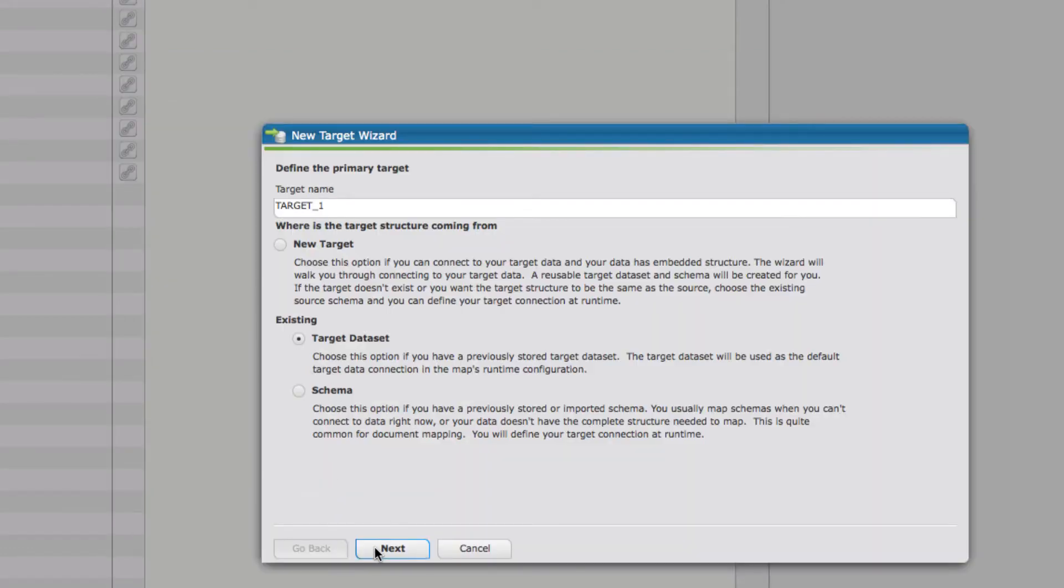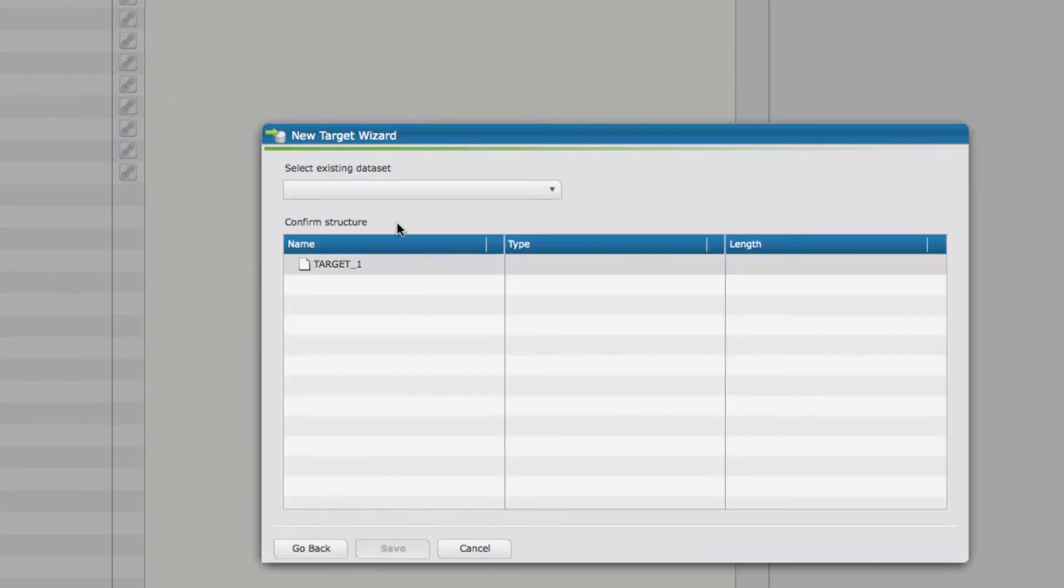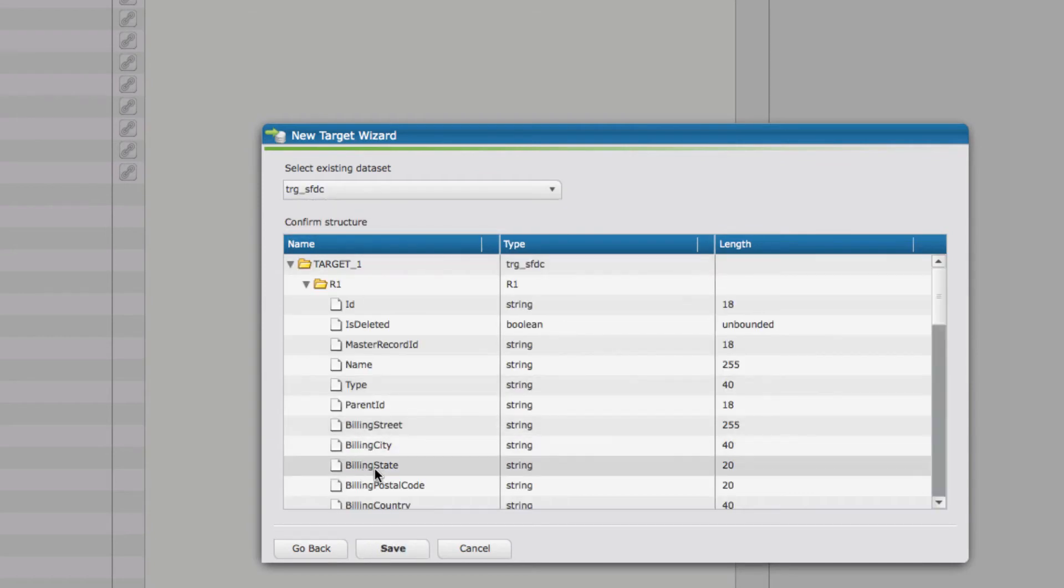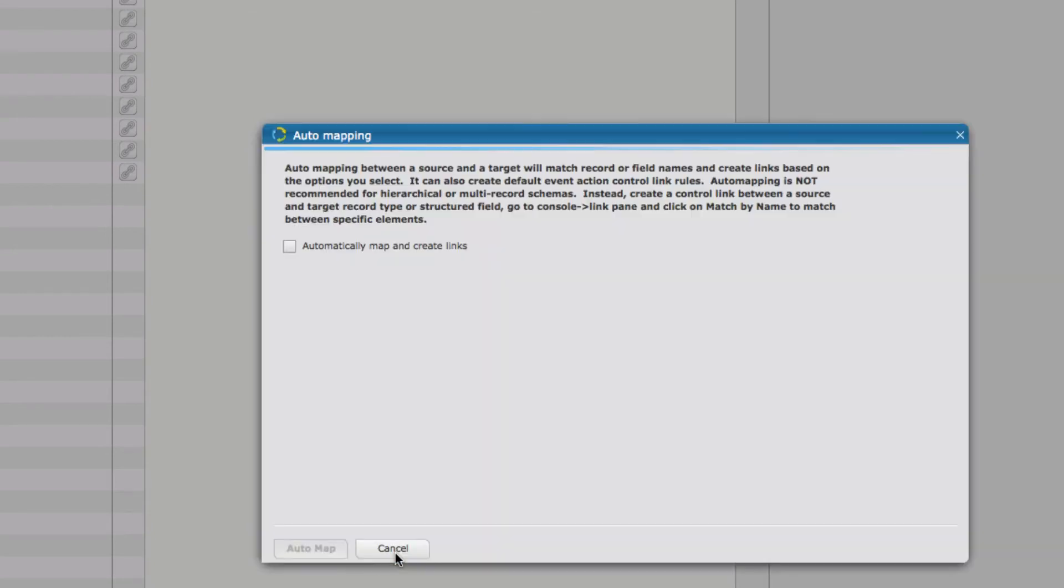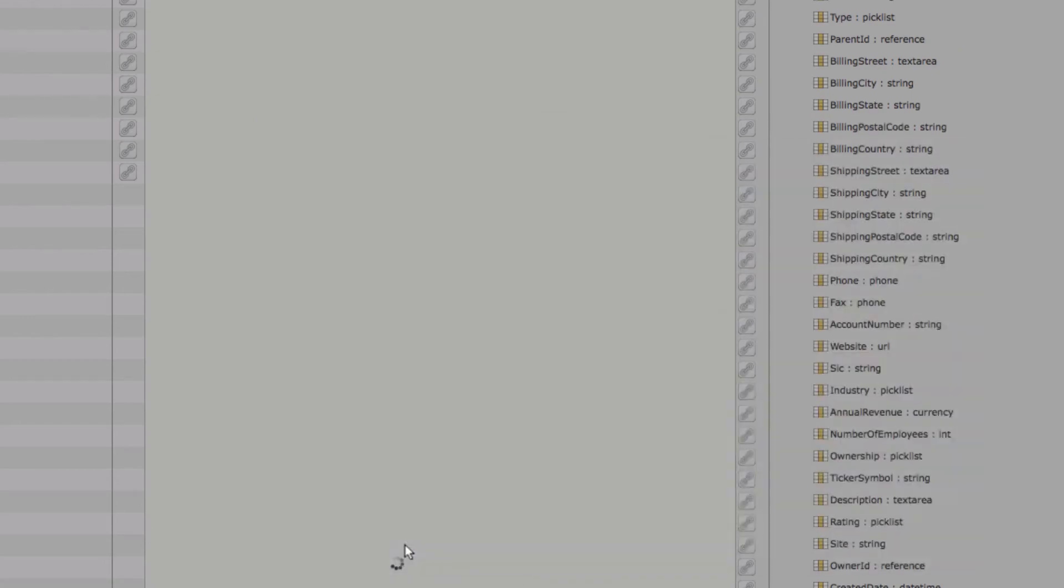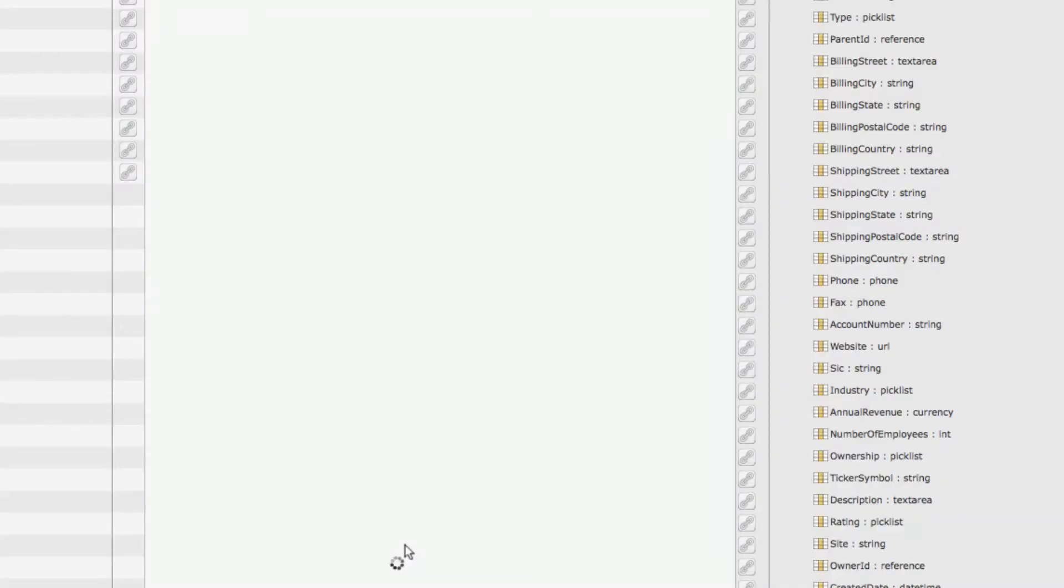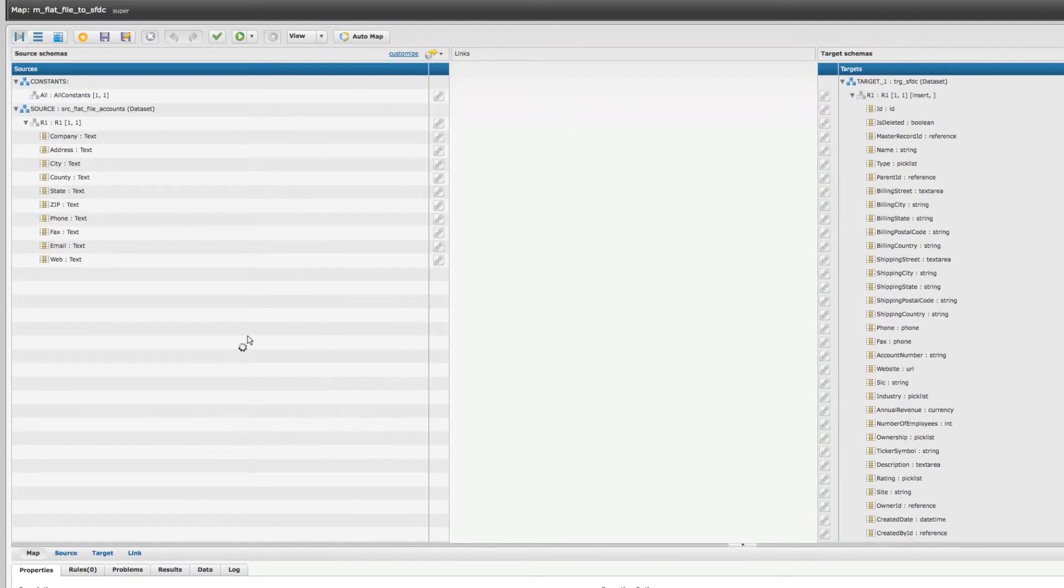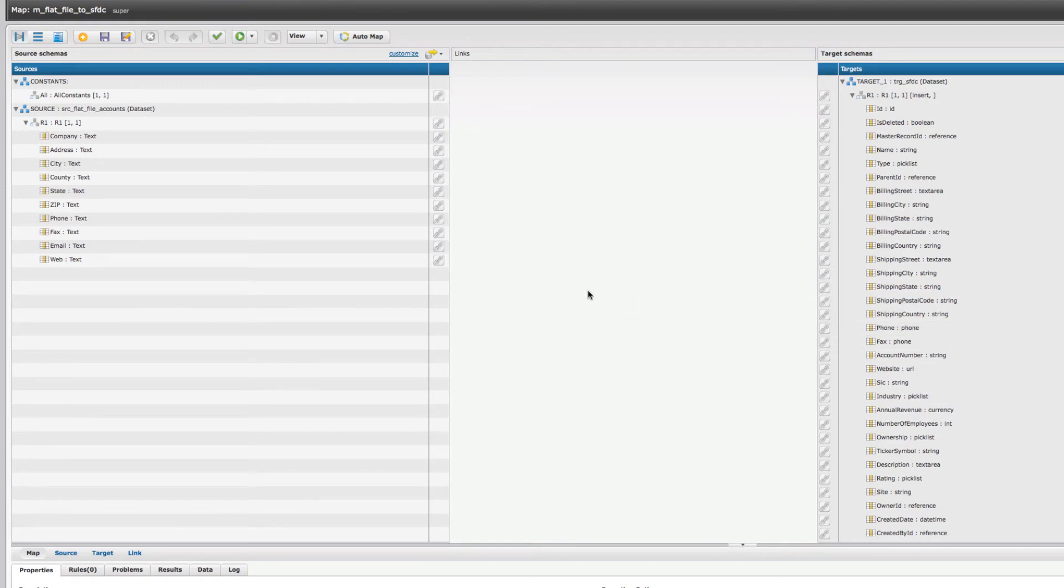Similarly, we already made our target dataset for Salesforce.com, so I can select that and save. I don't want to do any auto mapping, so I'm going to click cancel. As you can see, both the source flat file and the target Salesforce object have been pulled in, and now the next step is to actually map fields.